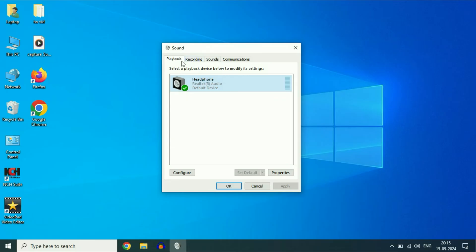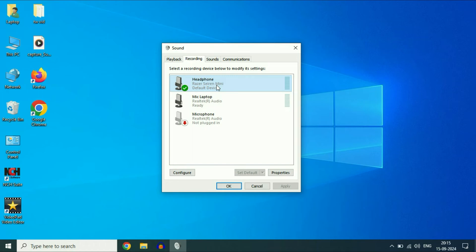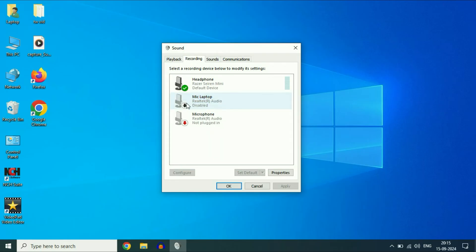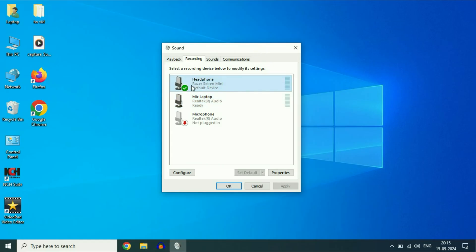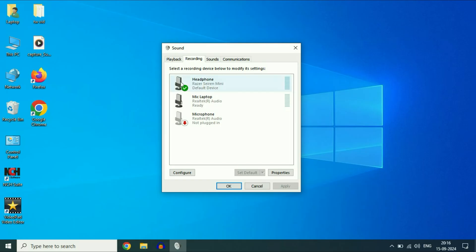After that, click on the second tab, Recording. Make sure your headphone is enabled and set as default. If your headphone is disabled — you can see the disabled icon — you have to right-click on it and then click Enable. To set your device as default, right-click on it and select Set as default. Make sure your headphone is set as default in both the Playback tab and the Recording tab.